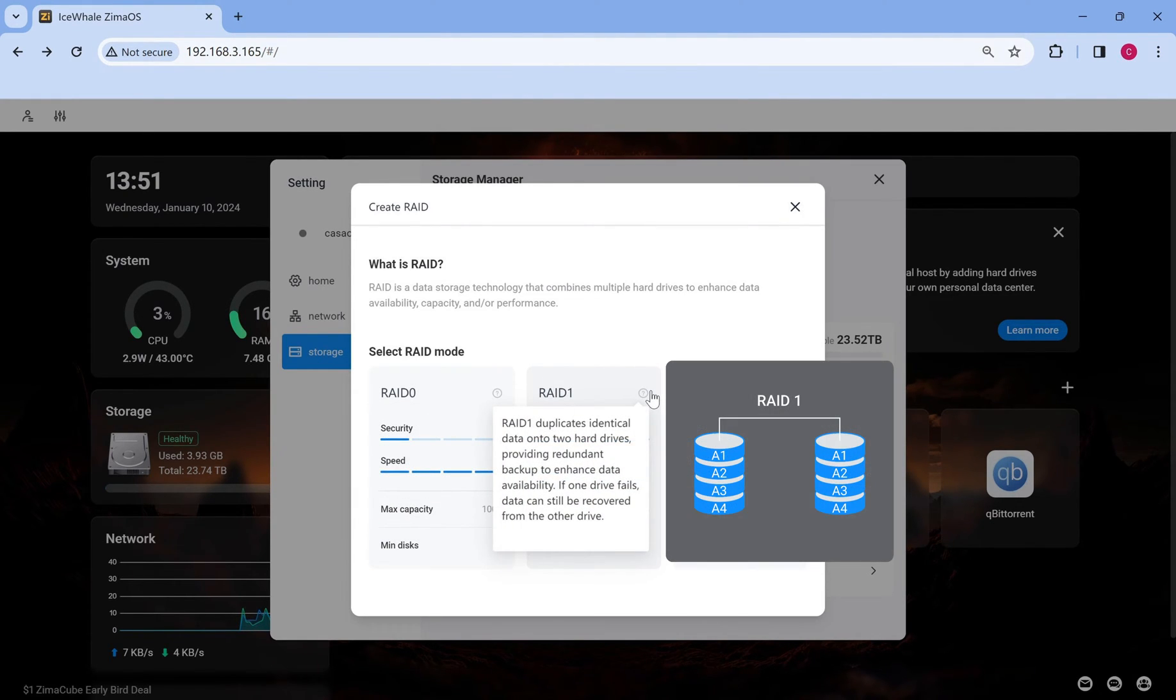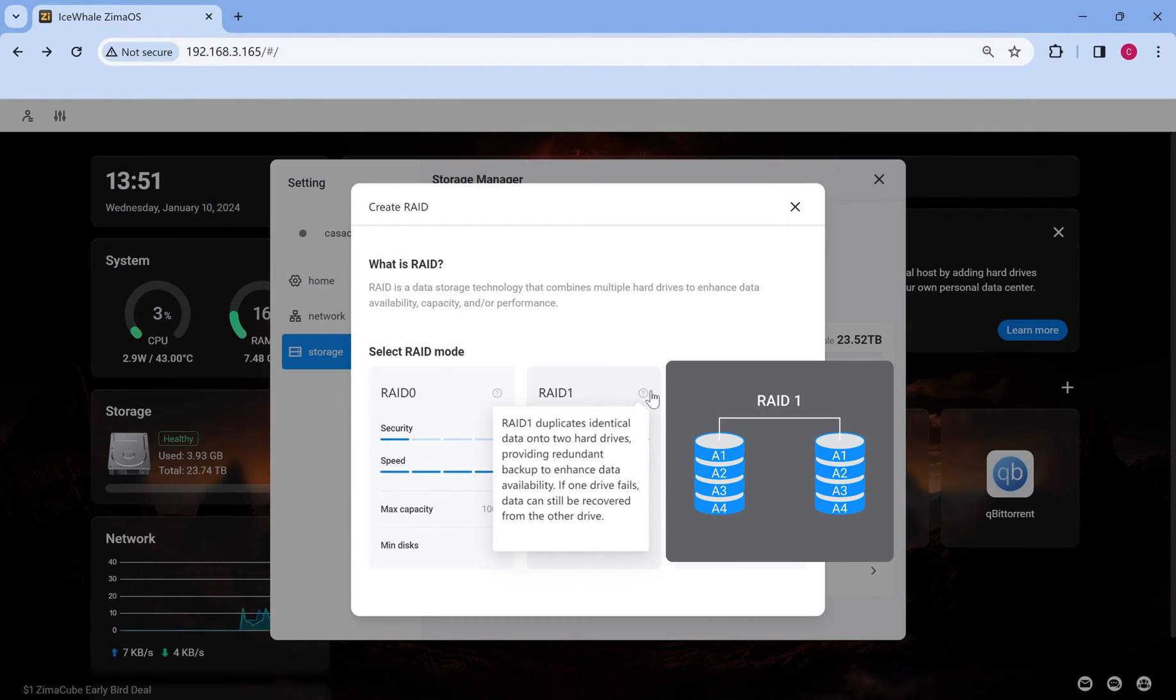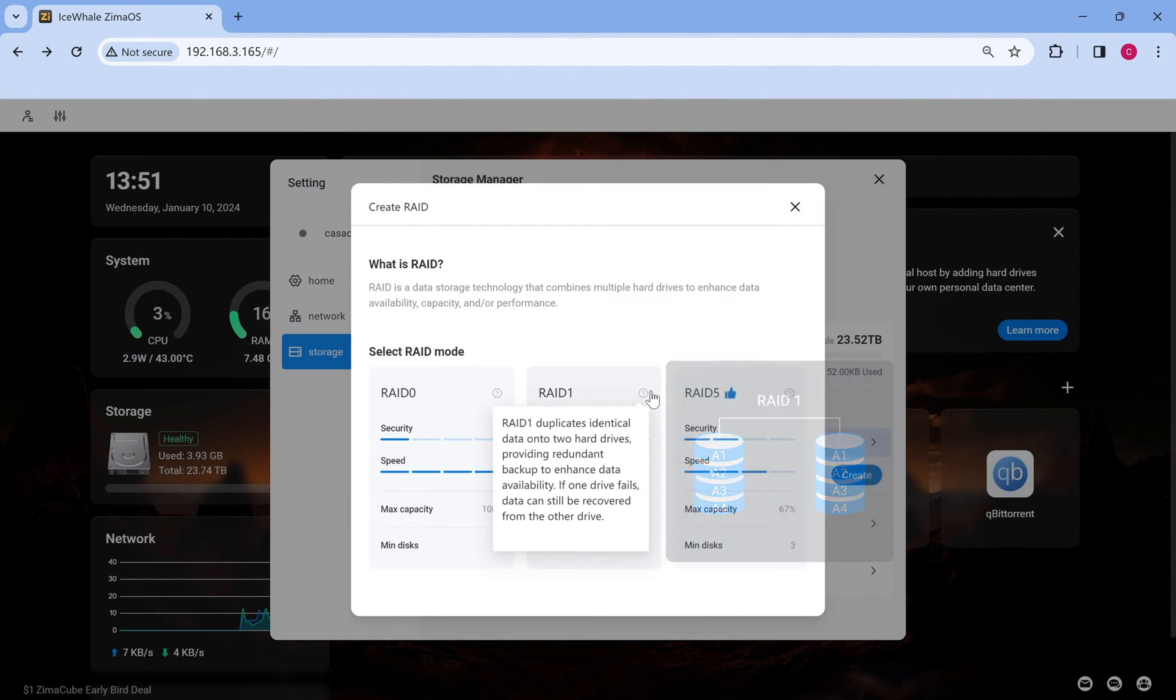RAID 1 stores your data on one disk and keeps a separate copy of their data on each of the available remaining disks. When one drive fails, all data is still available on the other, which offers strong data protection.